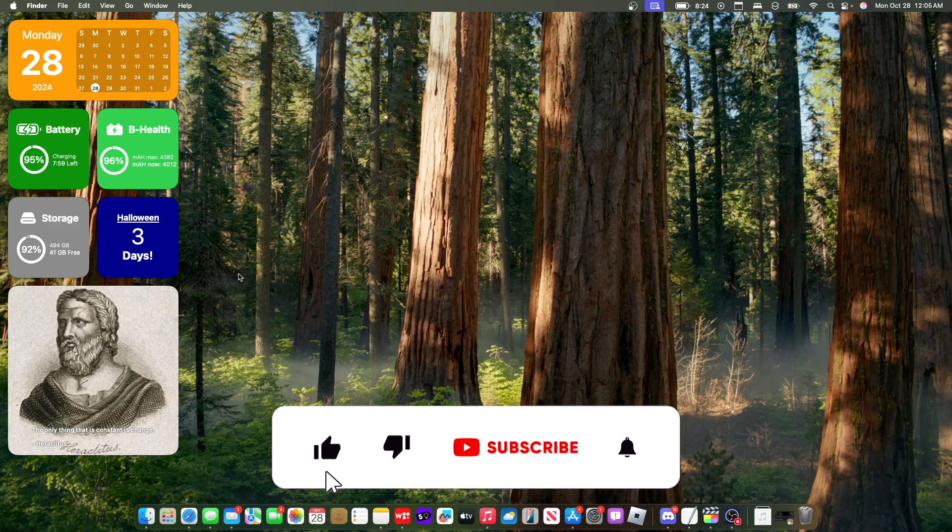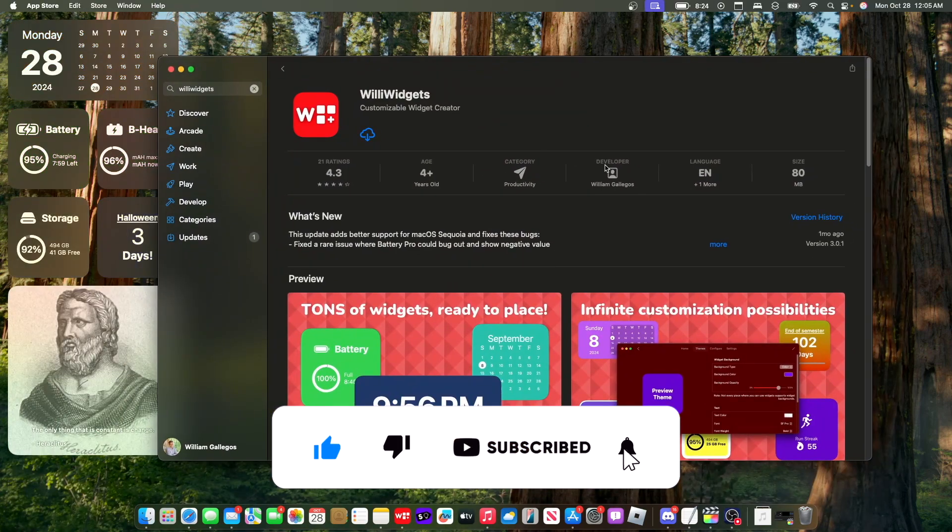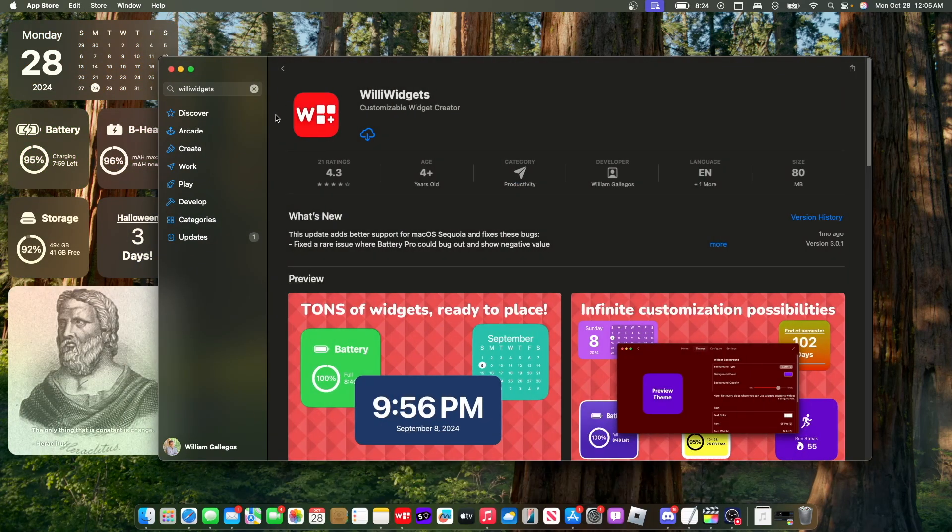Now, thanks for watching. Comment, subscribe, share it with your friends. Download my apps, WillyWidgets and WillyStudy down in the description below. And I'll see you in my next video. Bye!